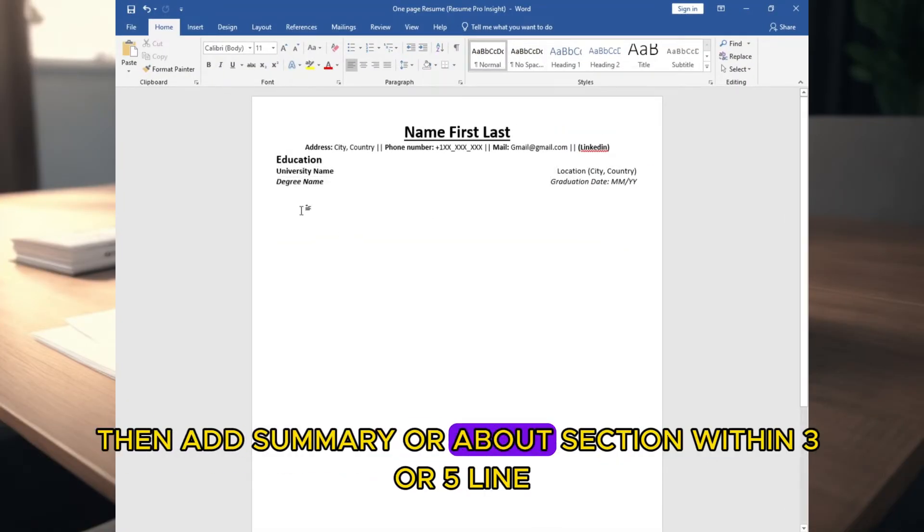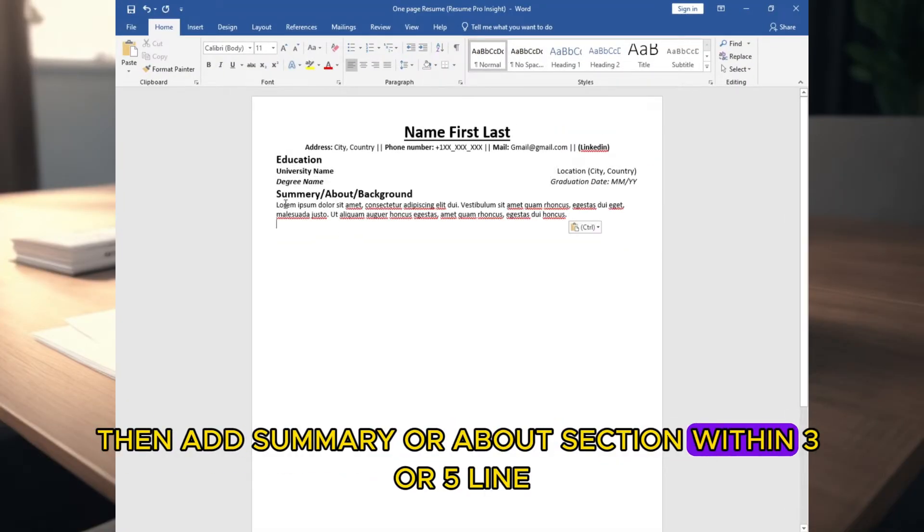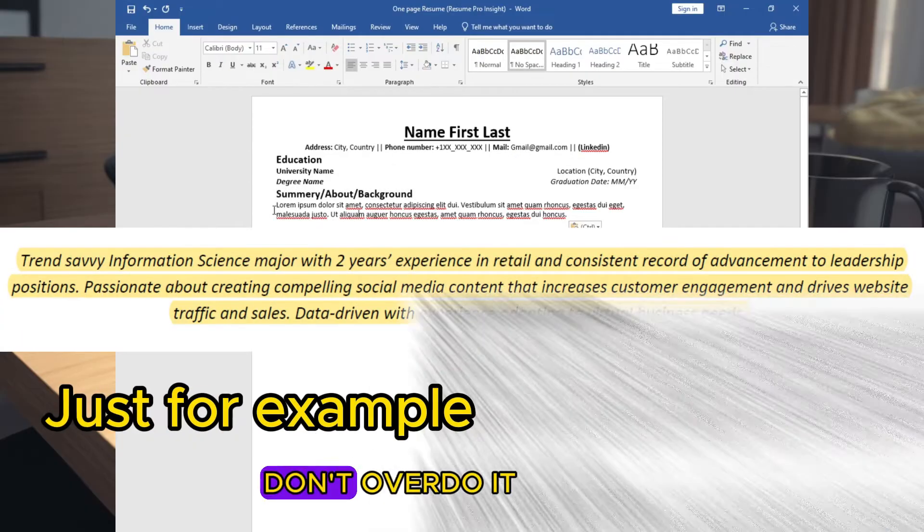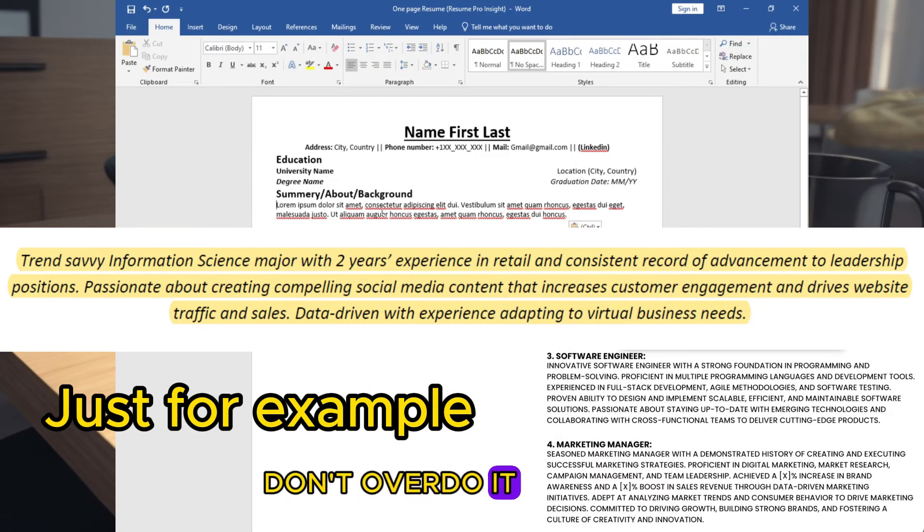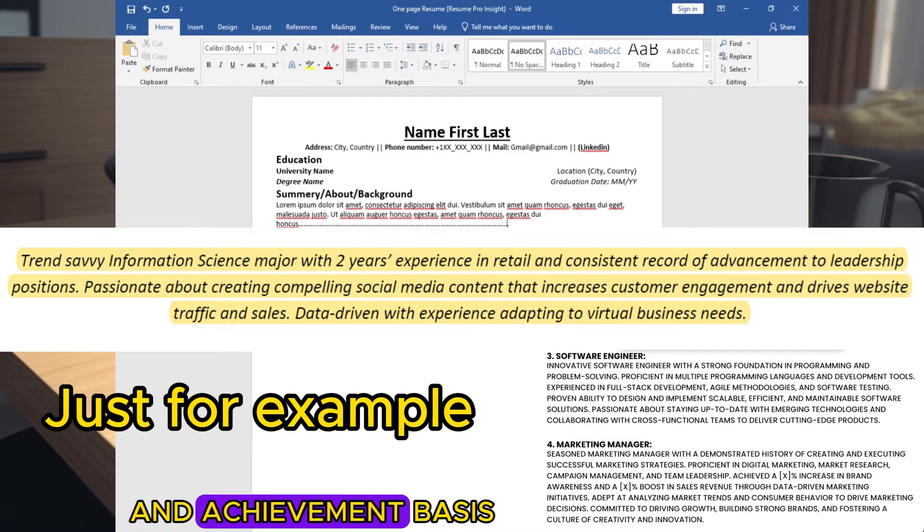Then add summary, or about section within three or five lines. Don't overdo it. Make it precise with keywords and achievement basis.